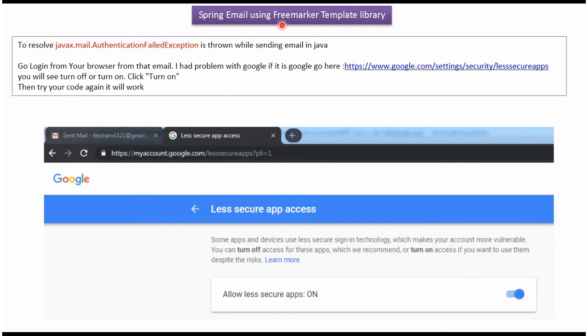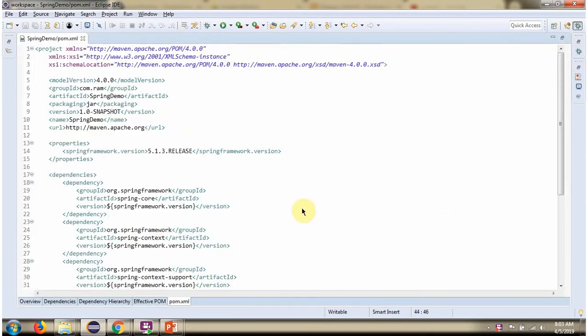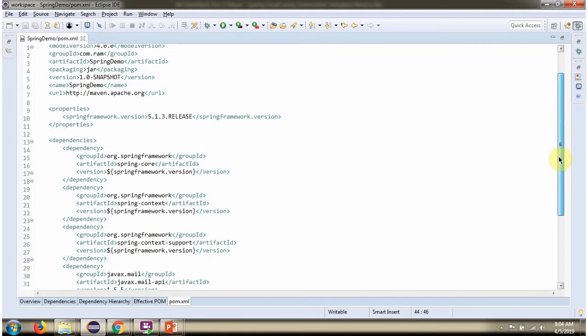In this video tutorial, I will explain Spring email using the FreeMarker template library. Here you can see pom.xml, where I have defined dependencies for Spring, JavaMail, and FreeMarker.